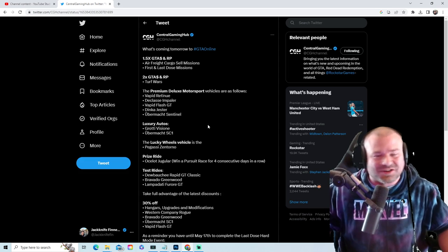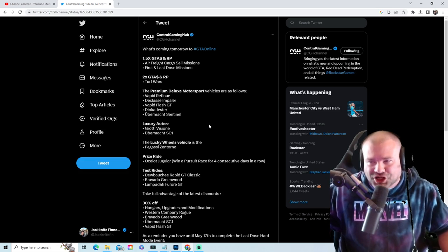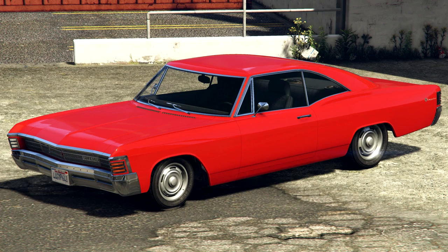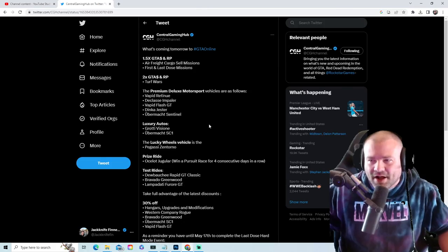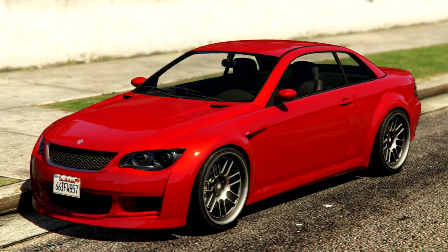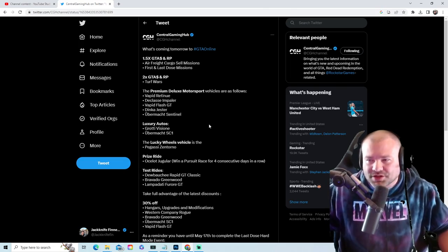Simeon's dealership: the Retinue, the Impaler, the Vapid Flash GT, the Dinka Jester, the Sentinel. Luxury Autos: the Vision and the SC1.